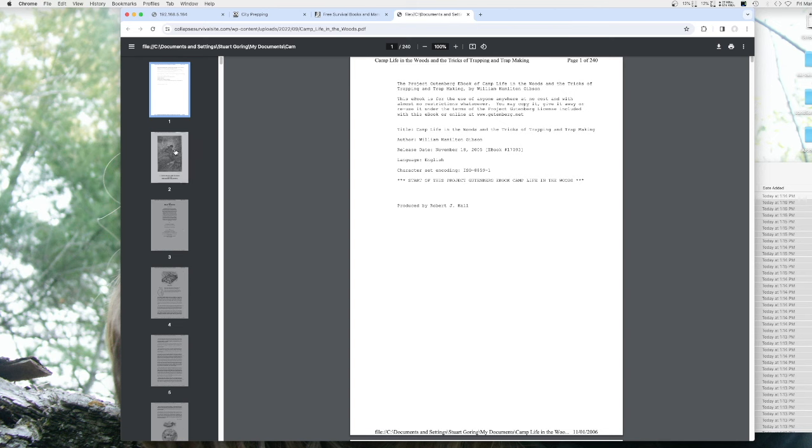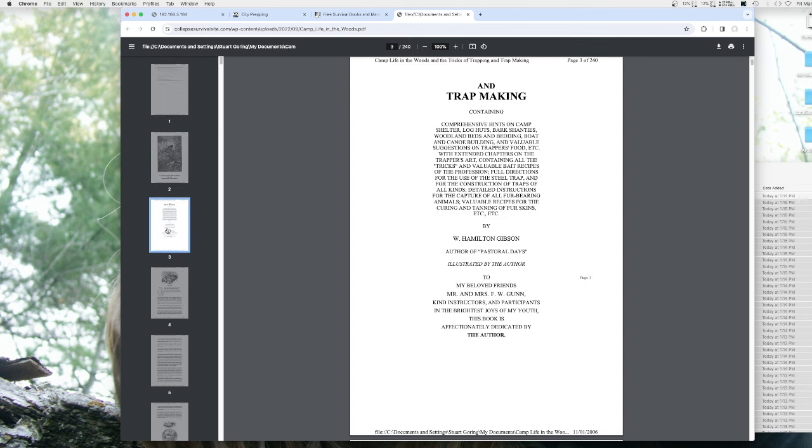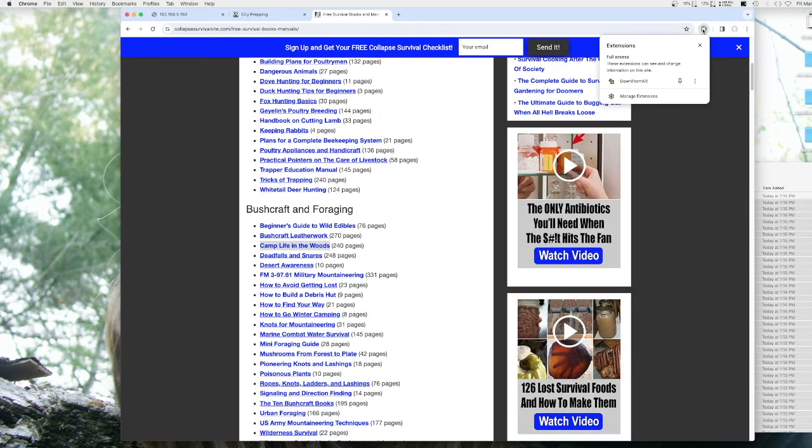You need to download all these to a zip drive, an SD card, a USB thumb drive, whatever it may be.